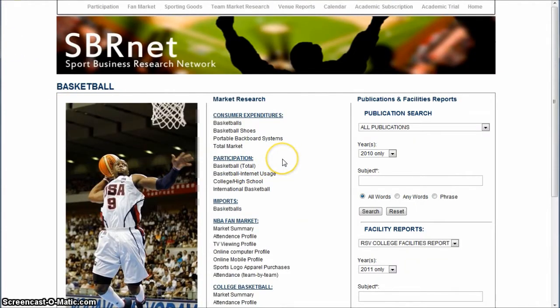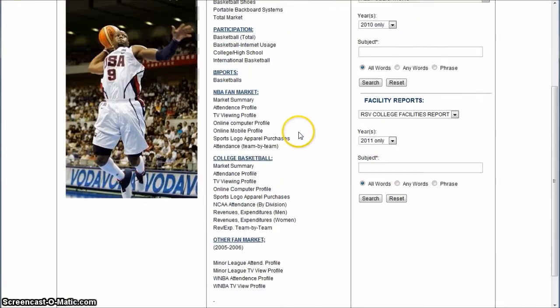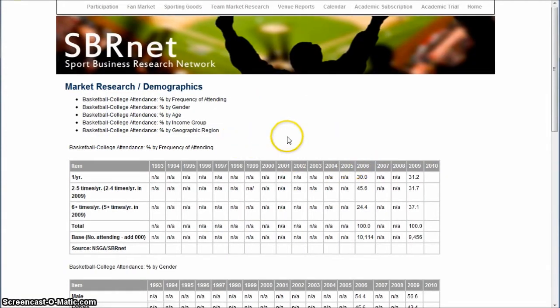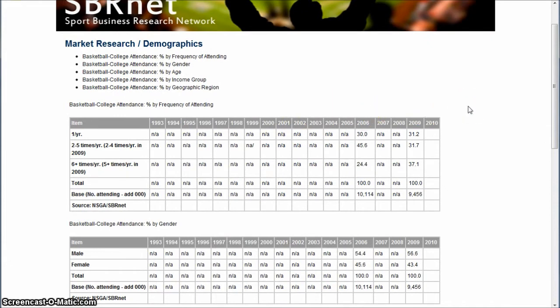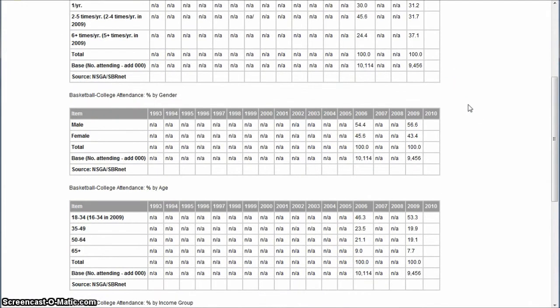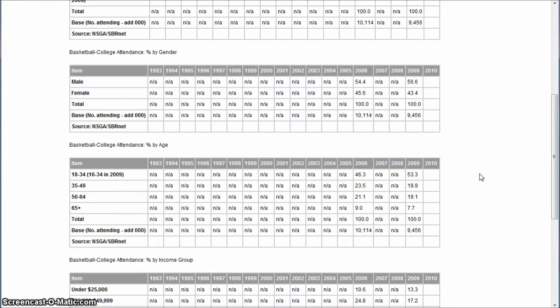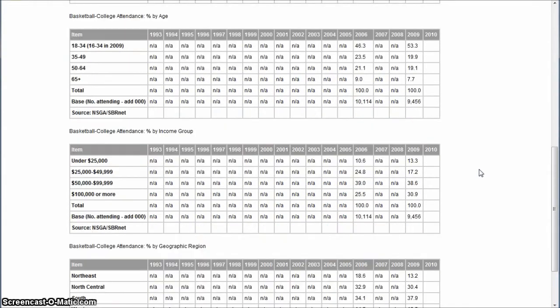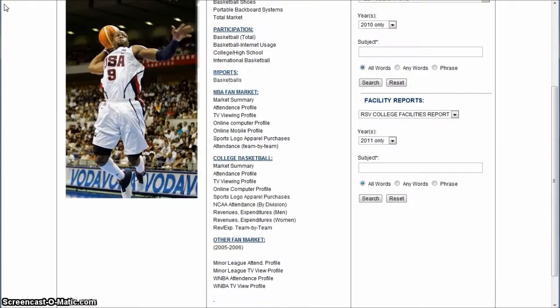Going down further, you'll see different fan markets for different areas. If you want a basic market summary of the NBA fan market, it gives you participation, who attends, how frequently they do. You'll notice some NAs here—those are just years when data was not collected, so you have to use the data that's available. You get income groups and all that kind of information for people who attend basketball games.